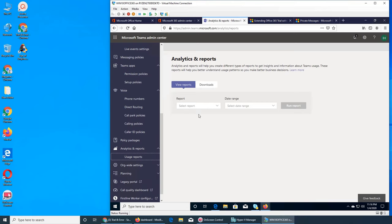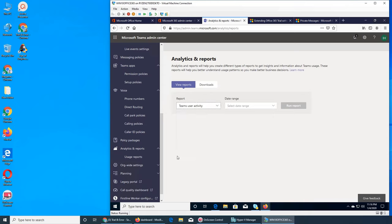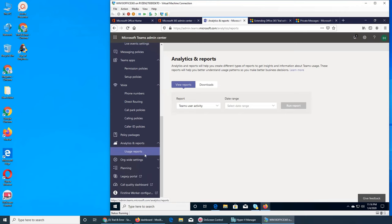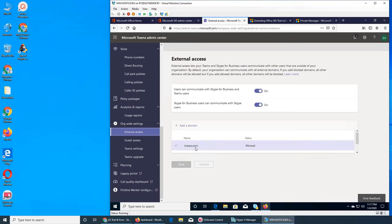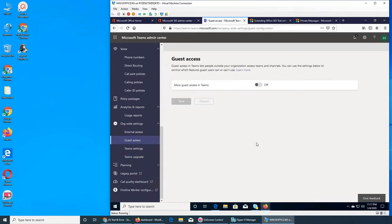I want users sending messages for a few days and then we can go and see all the reports. Right now it's going to say nothing is there, as we saw earlier in the user reports. Organization-wide settings — External access. This is exactly the same as in Skype, but now they are treating Skype for Business as an external source. Skype users can still communicate, and I added the macy's.com domain if you remember.